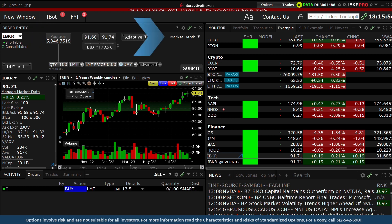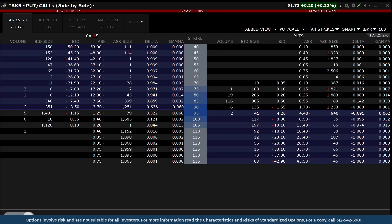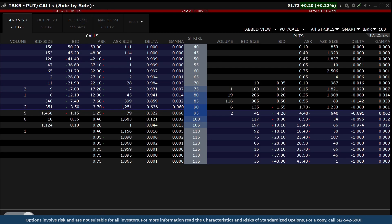To the right of the Order Entry panel, select Option Chain from the drop-down menu. The Option Chain display shows Call Options to the left and Put Options to the right of the Central Strike column.